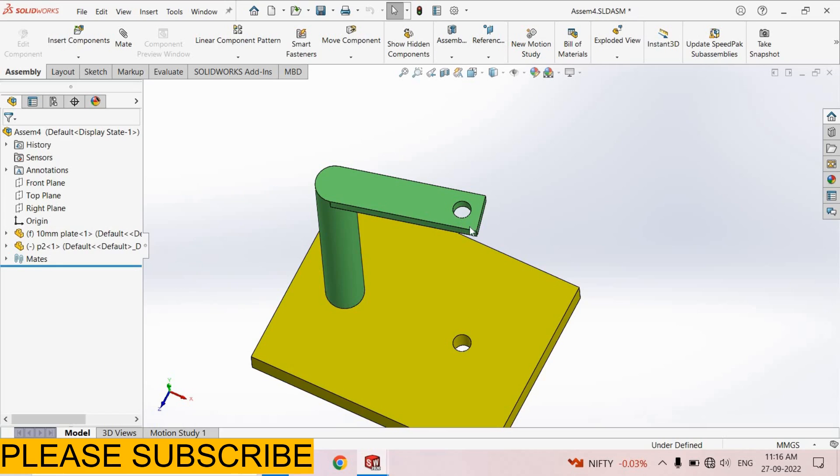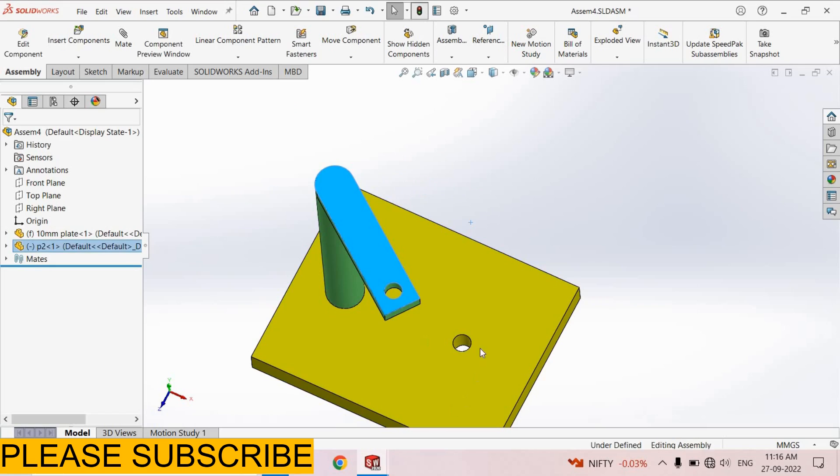Now this hole is decoupled from this hole. Now we can rotate it easily, select rebuild option. Now this hole will not change its position.